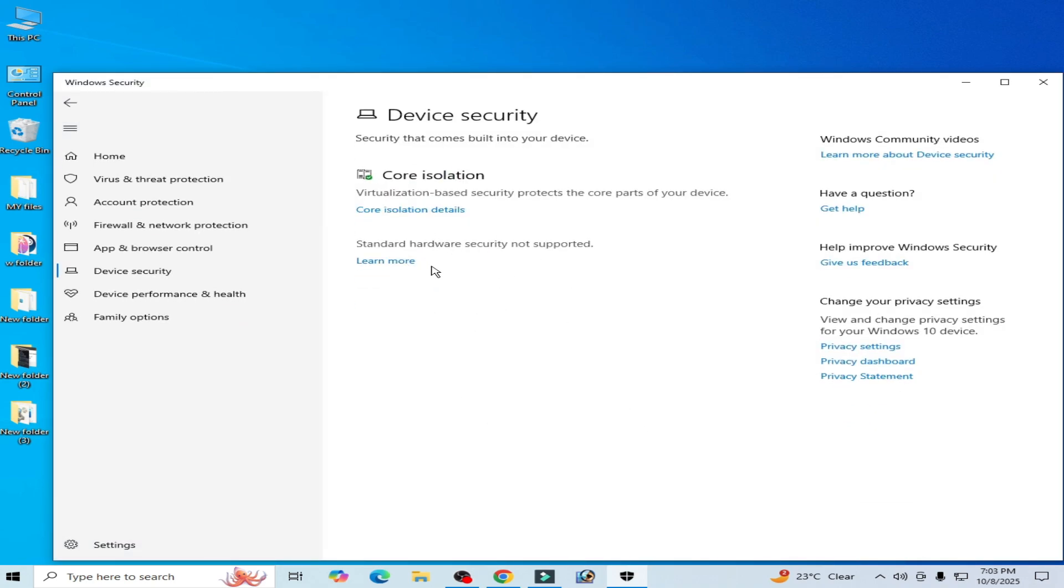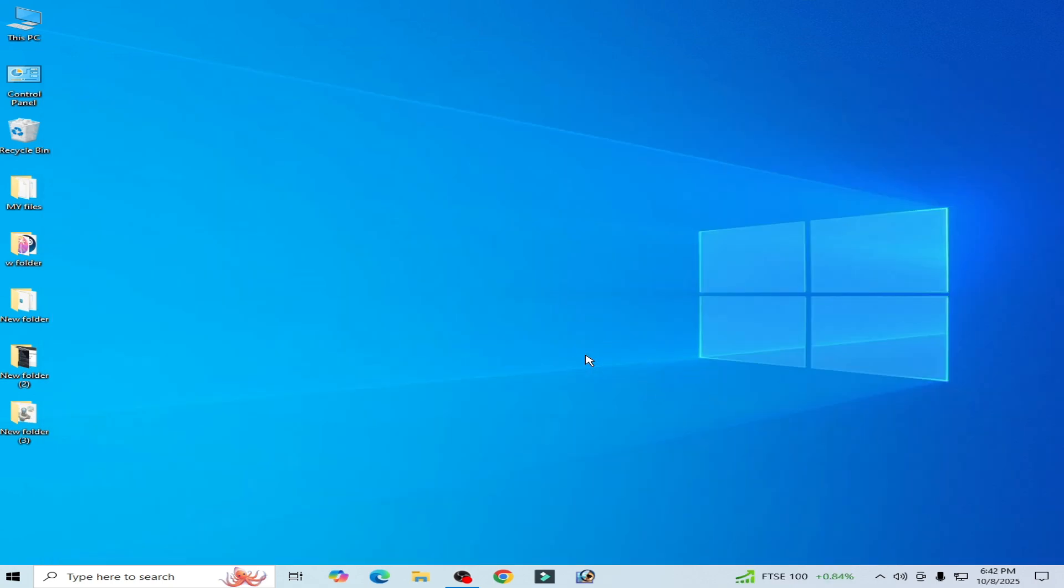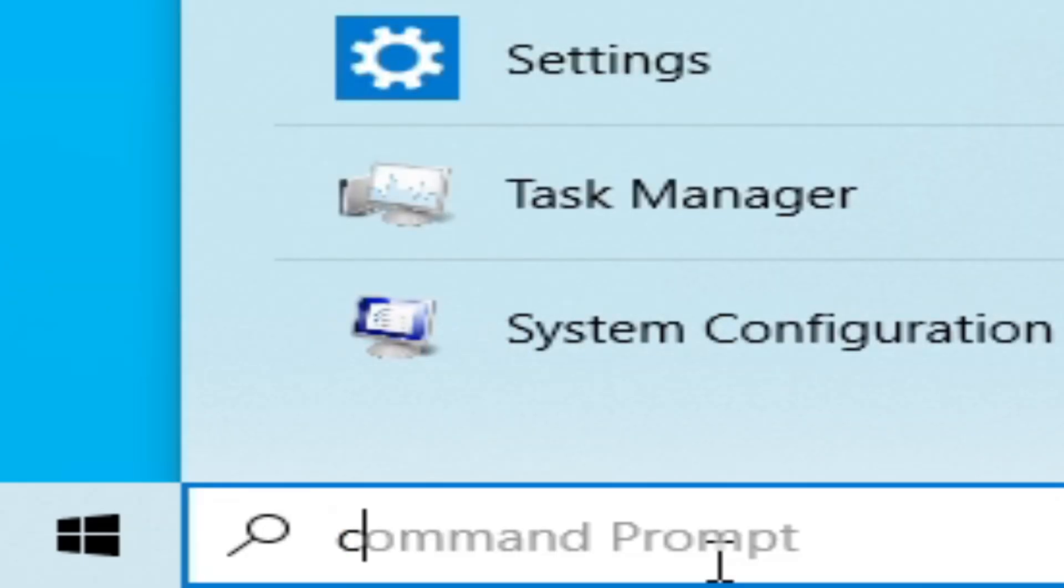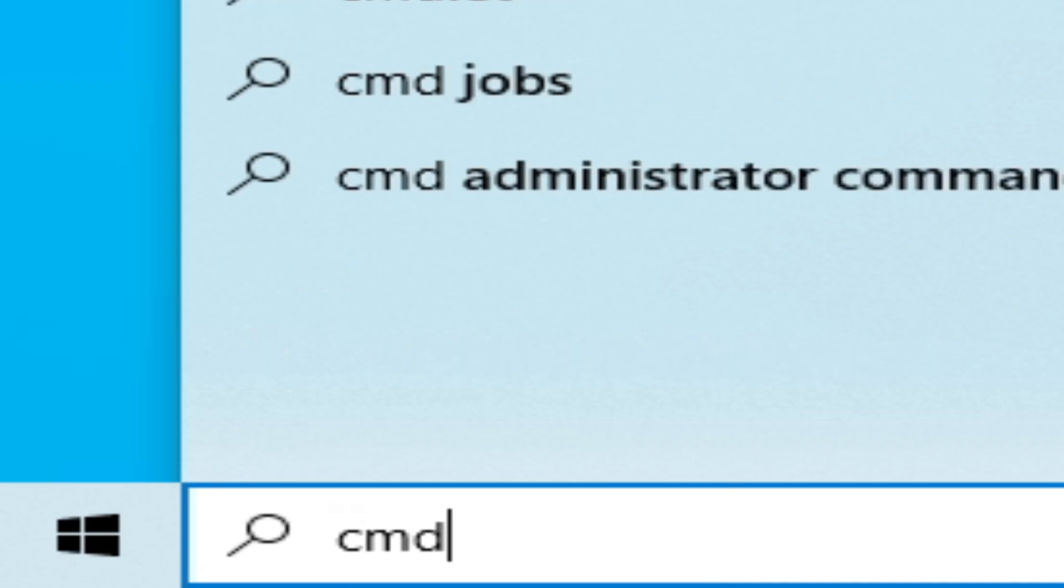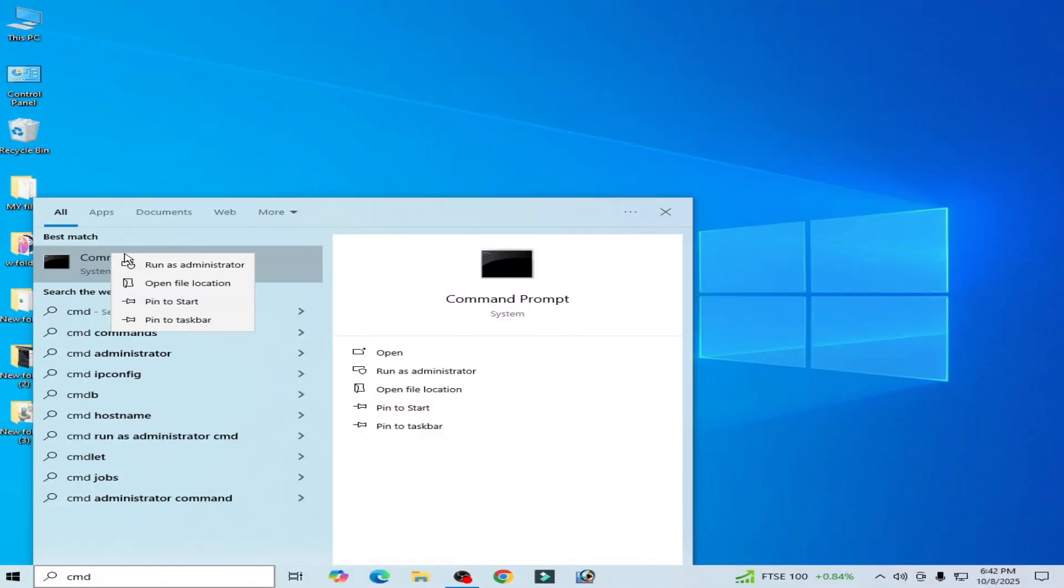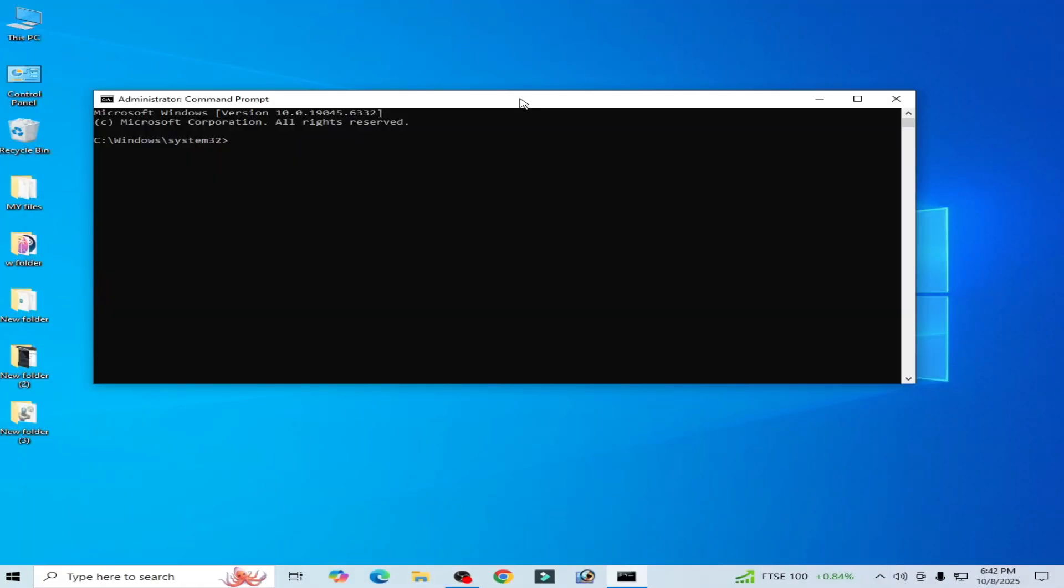Now if you want to enable your test mode in your Windows, go to CMD again. After restarting, right-click, run as administrator, and type this command.